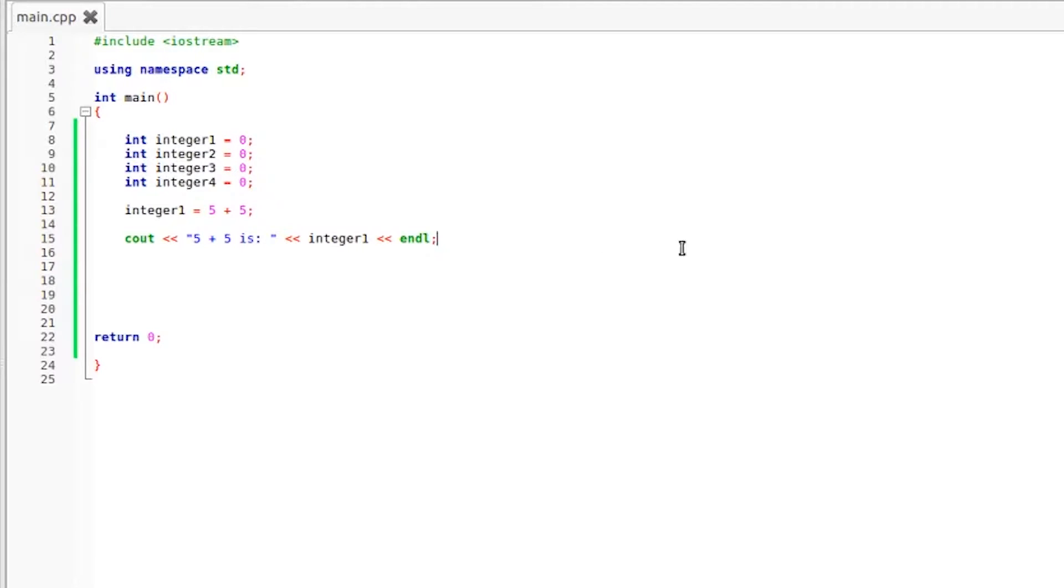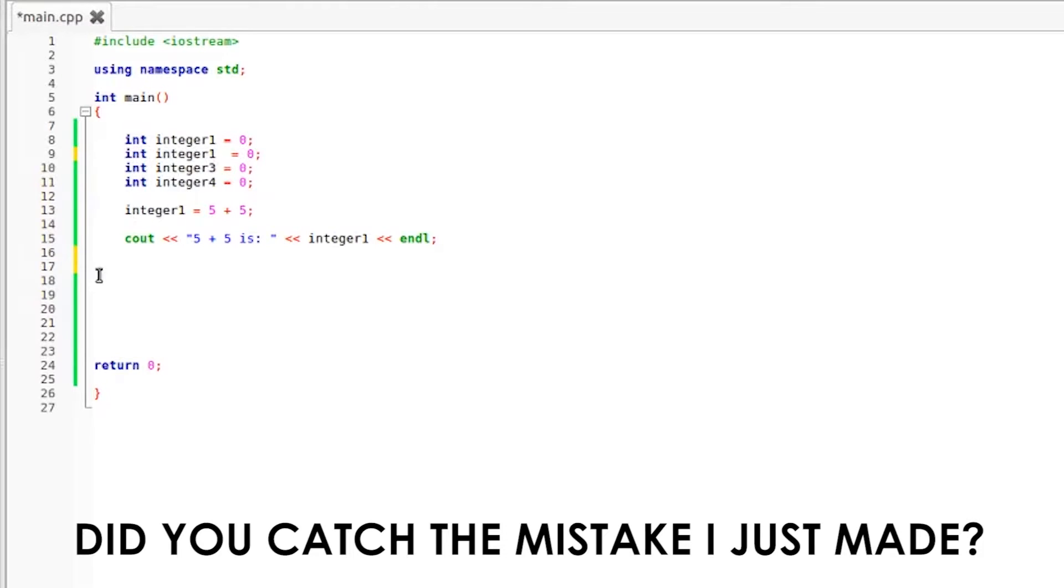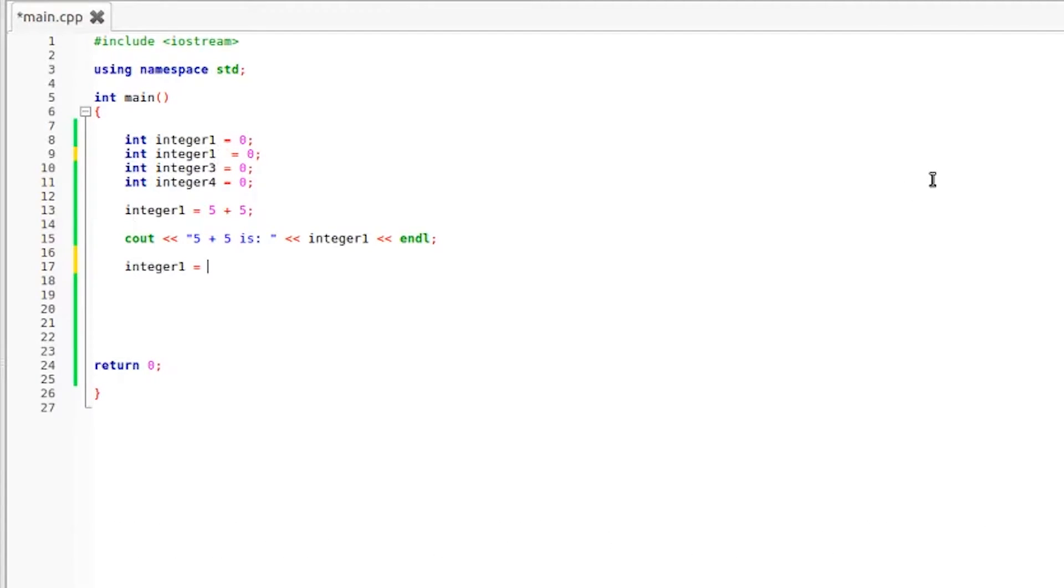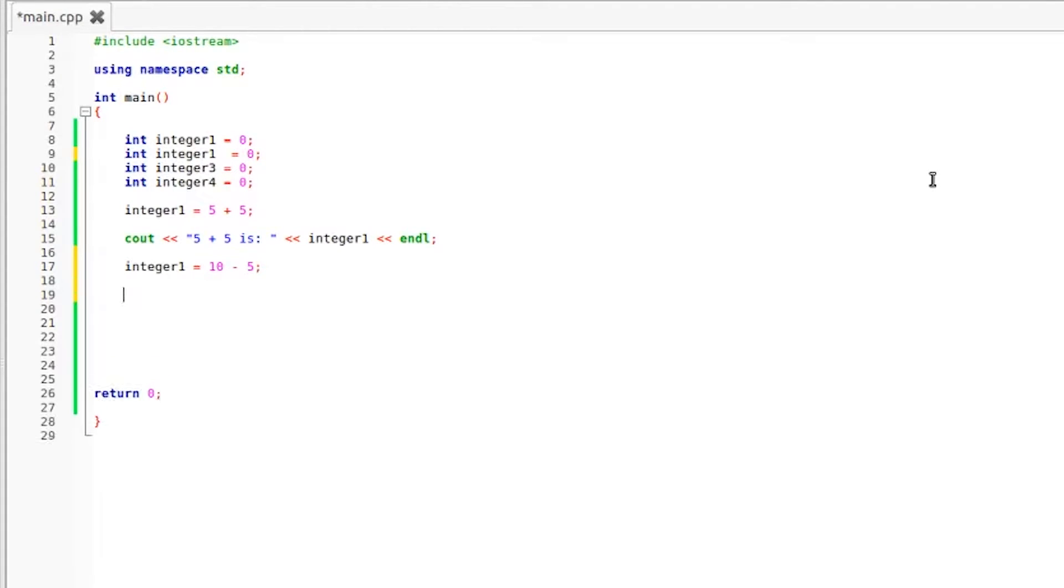Now we're going to jump down to subtraction which is pretty much the same story. I'm going to grab our integer2 variable. We're going to drop it down here. We're going to set that equal to, what's an easy problem, how about 10 minus 5? We all know that should be equal to 5.